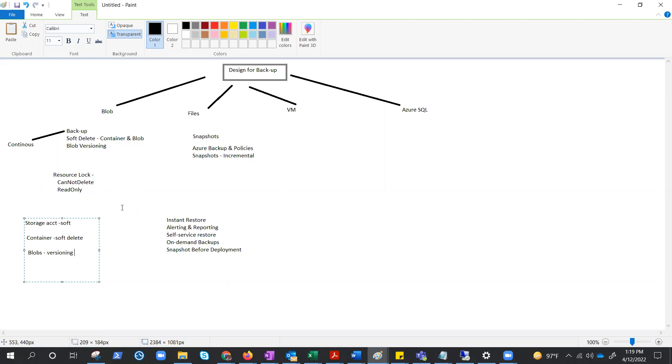And if we talk about blob soft delete, it is again the same thing. Can restore a blob snapshot or version that has been deleted. Blob soft delete is useful for restoring specific files. And the retention period is again from 1 to 365 days.